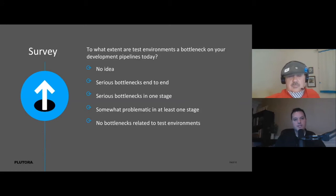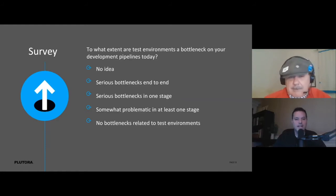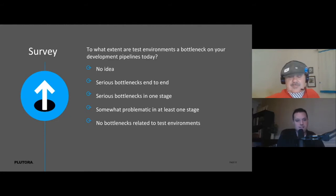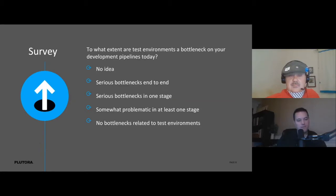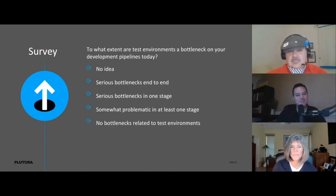We have a survey. The question is: to what extent are test environments a bottleneck in your development pipelines today? Is it a serious bottleneck end-to-end, serious bottleneck at just one stage, somewhat problematic, or are you really not having any problems at all with test environments?